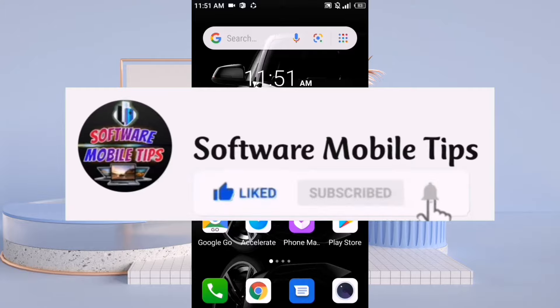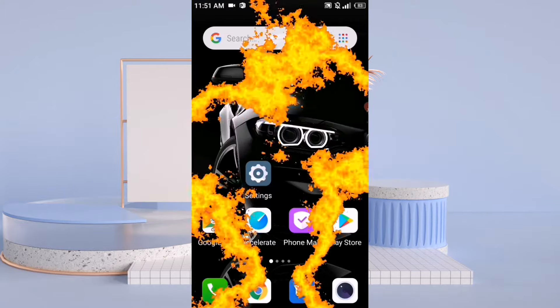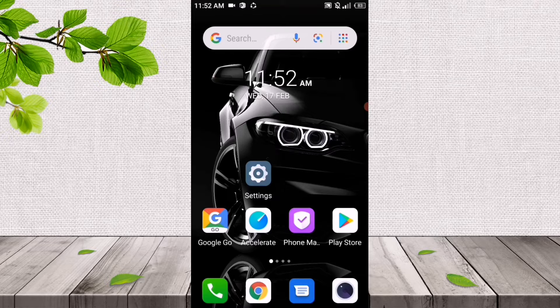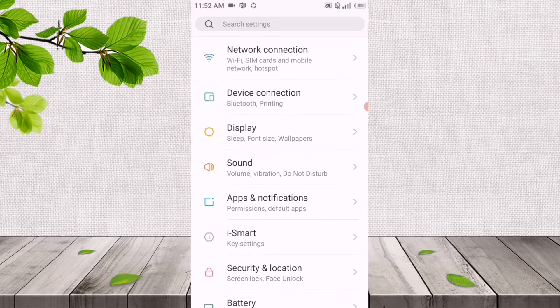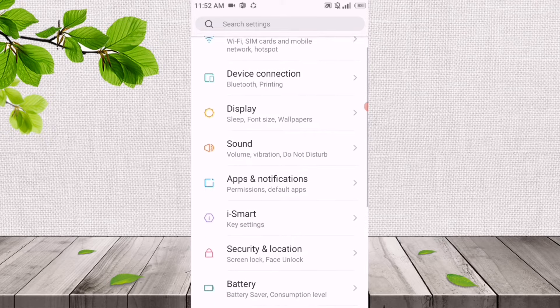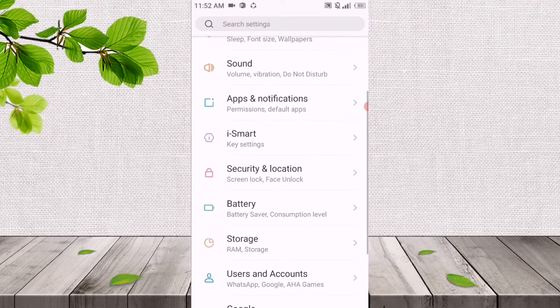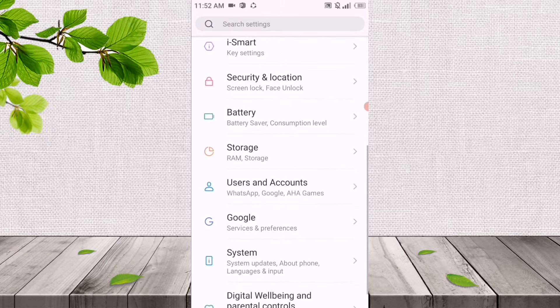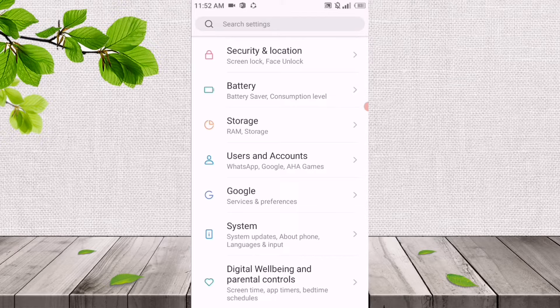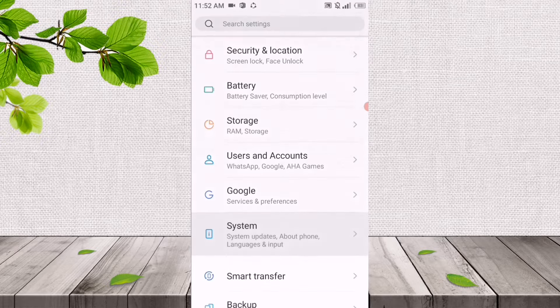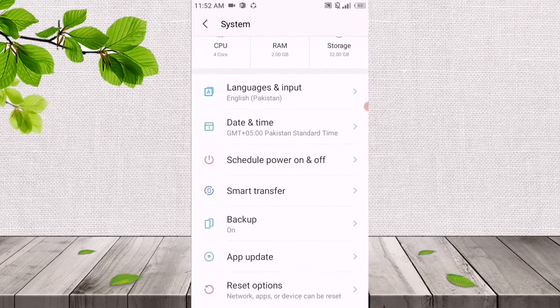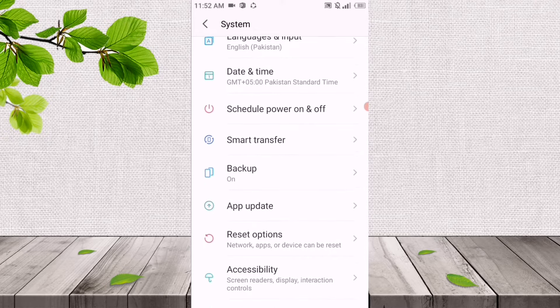For the first internet setting, we'll go to the settings of our mobile phone. After clicking on settings, we'll scroll down. After scrolling down, you'll see the second-to-last option of System. We'll click on System, and after clicking on it, you will see the option of Reset Options.